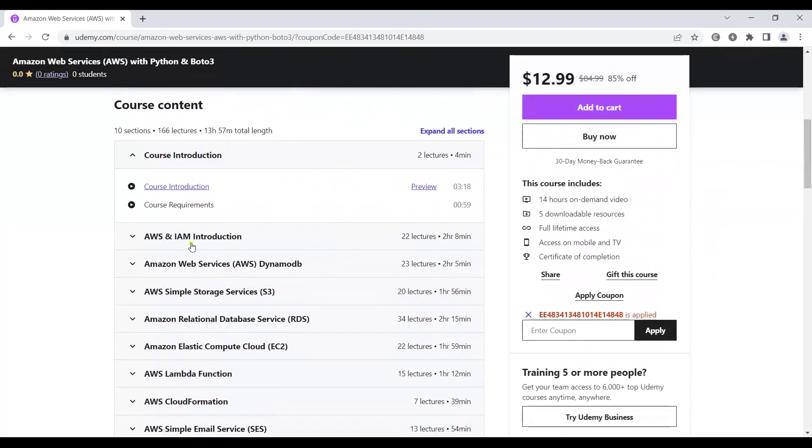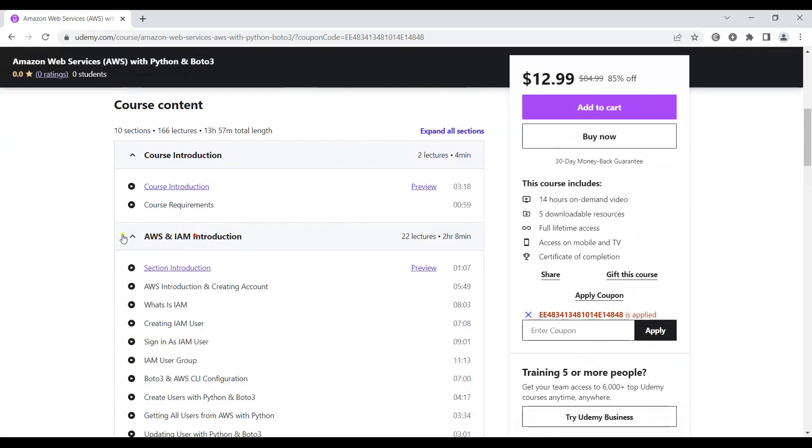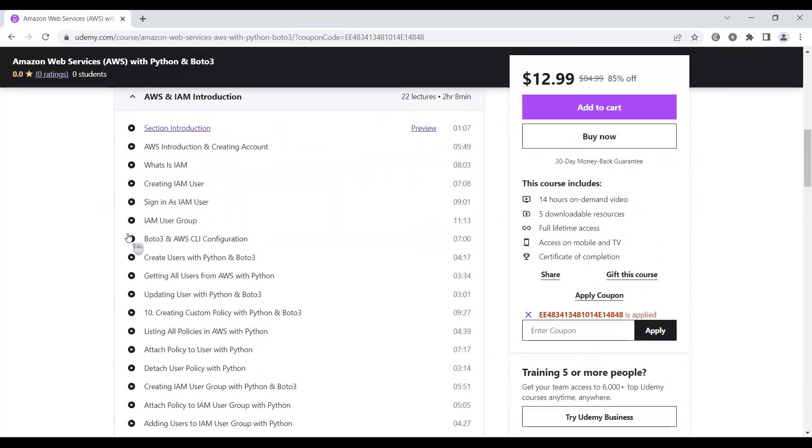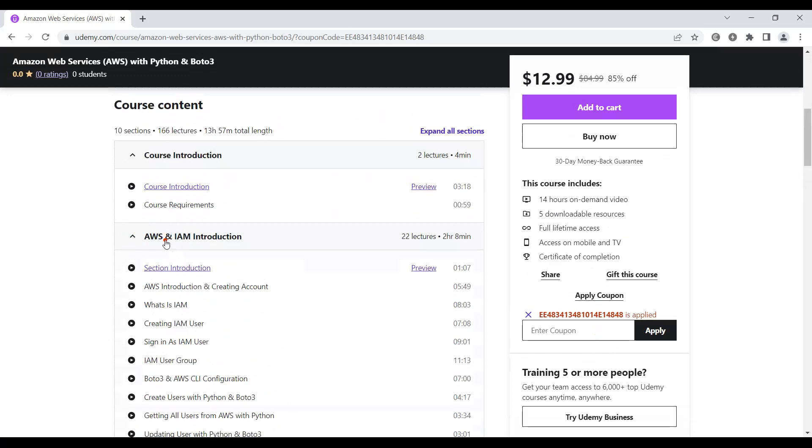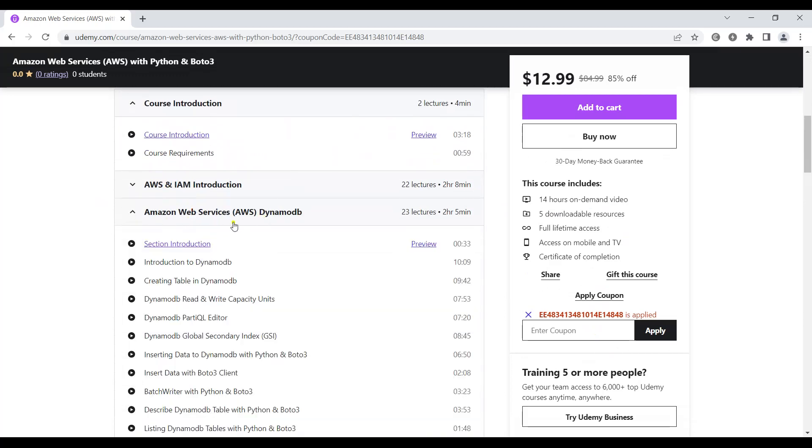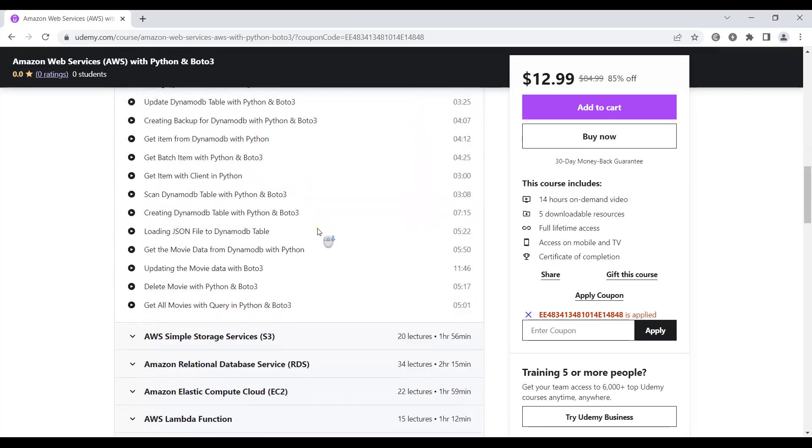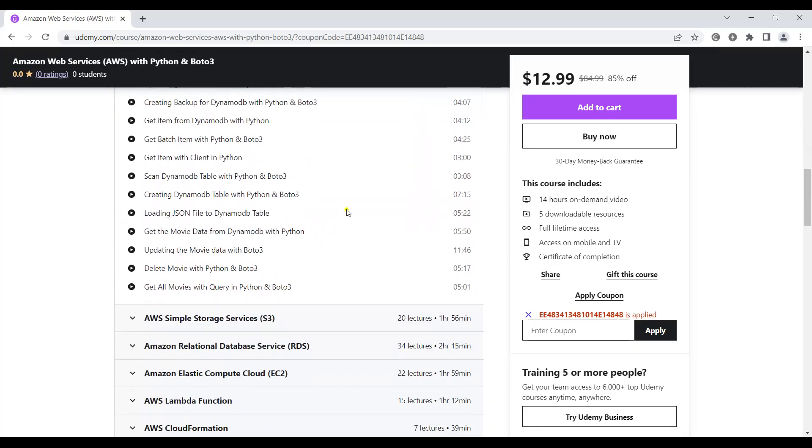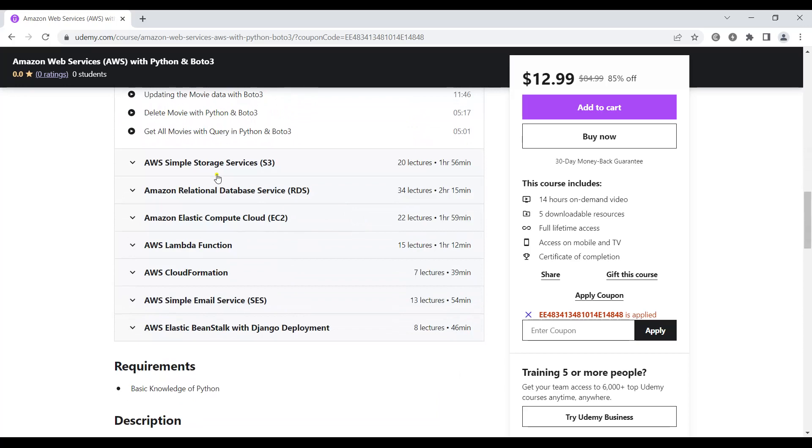In the first section we're going to talk about AWS and IAM introduction, and after that Amazon Web Services DynamoDB. We'll learn about DynamoDB and how you can use it with Python and Boto3.